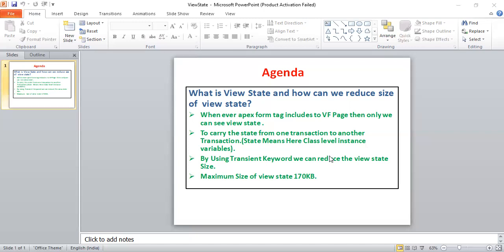We have to use the transient keyword at the class level for variables. If we use the transient keyword for class variables, those variables will not count against the view state size. The other one is whenever you are writing SOQL queries on the controller side, try to write SOQL queries with efficient conditions.